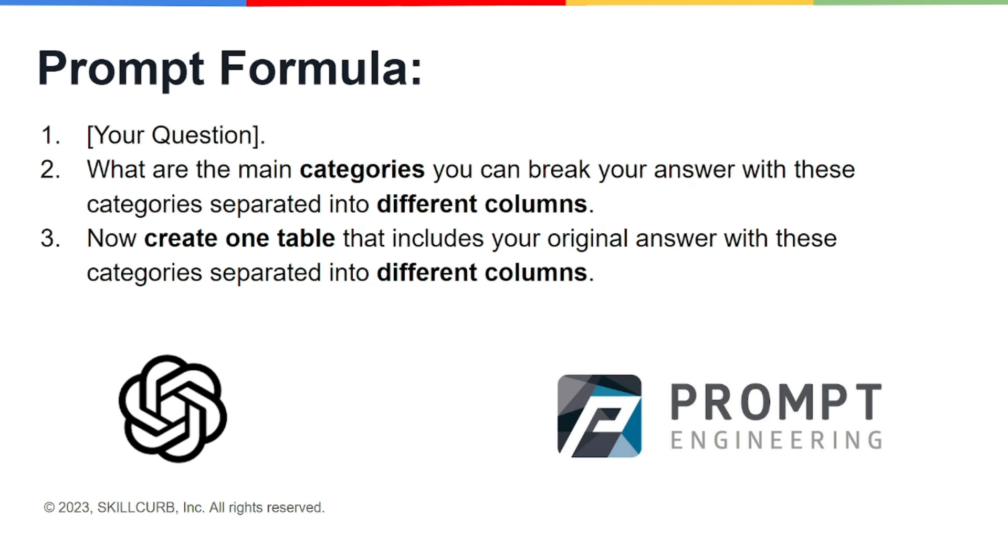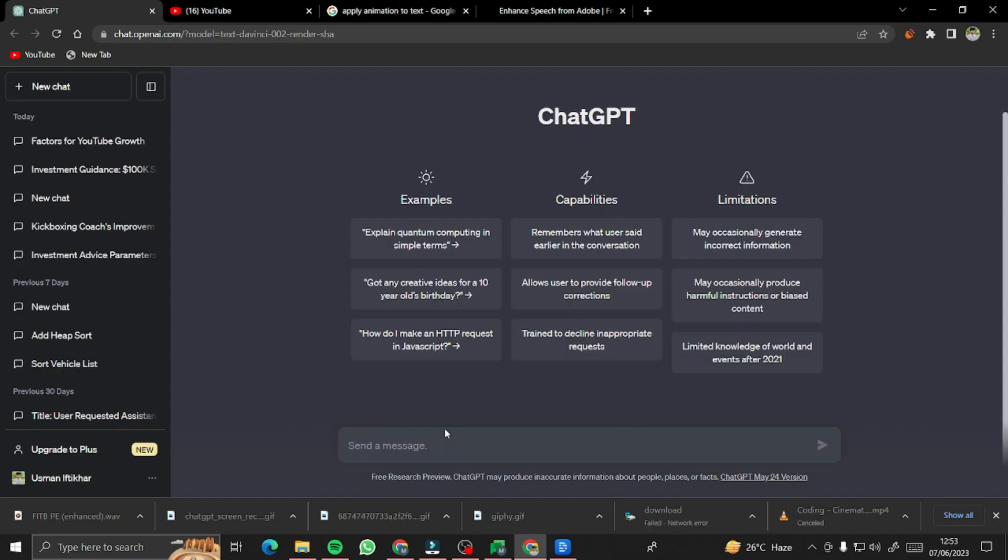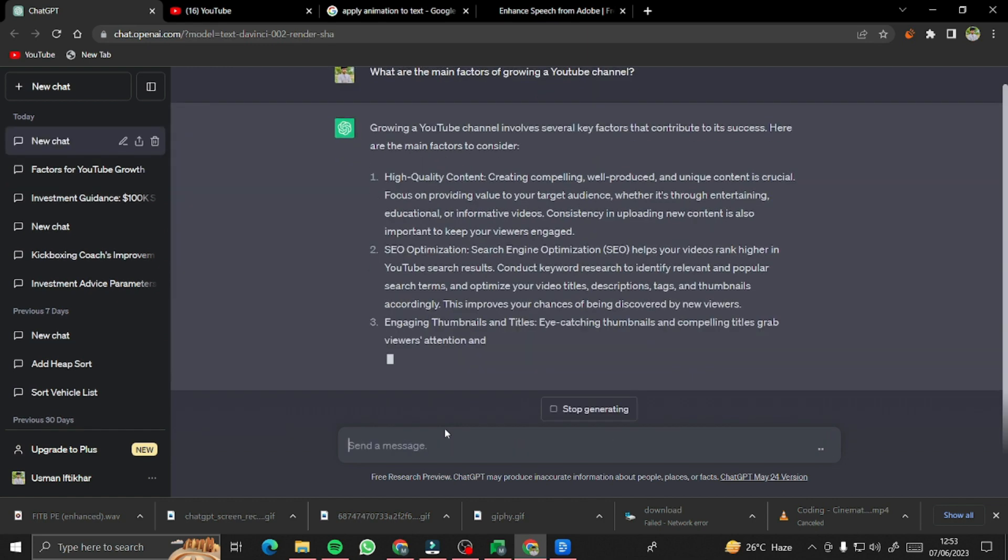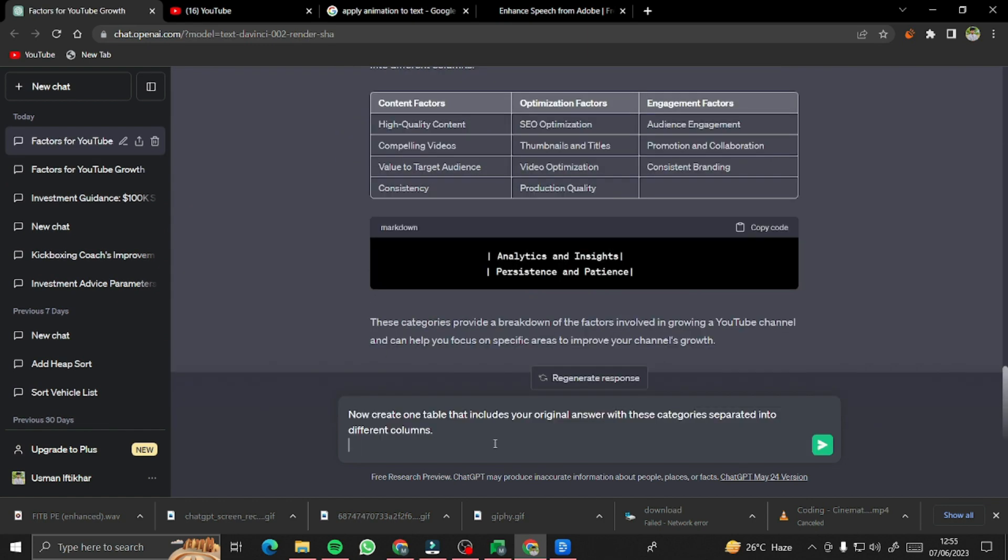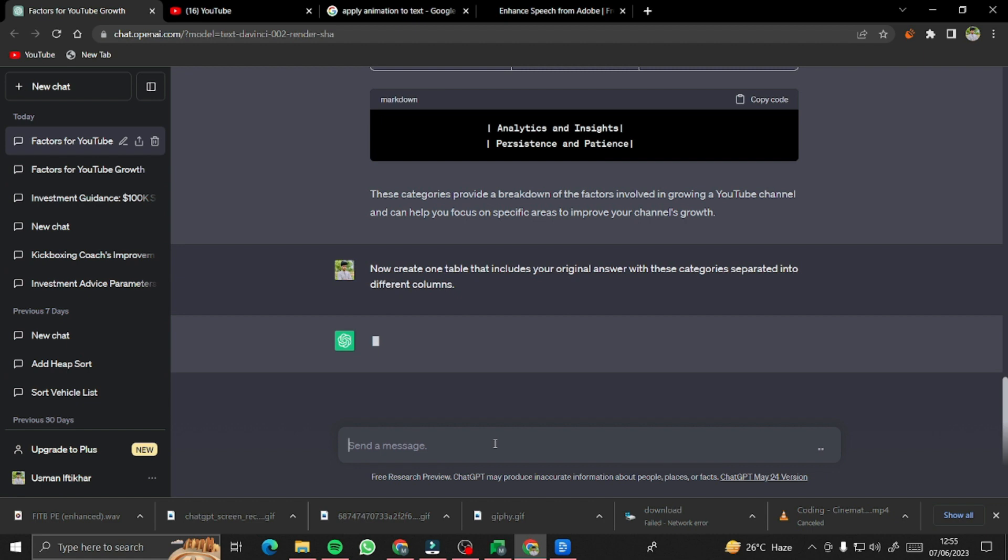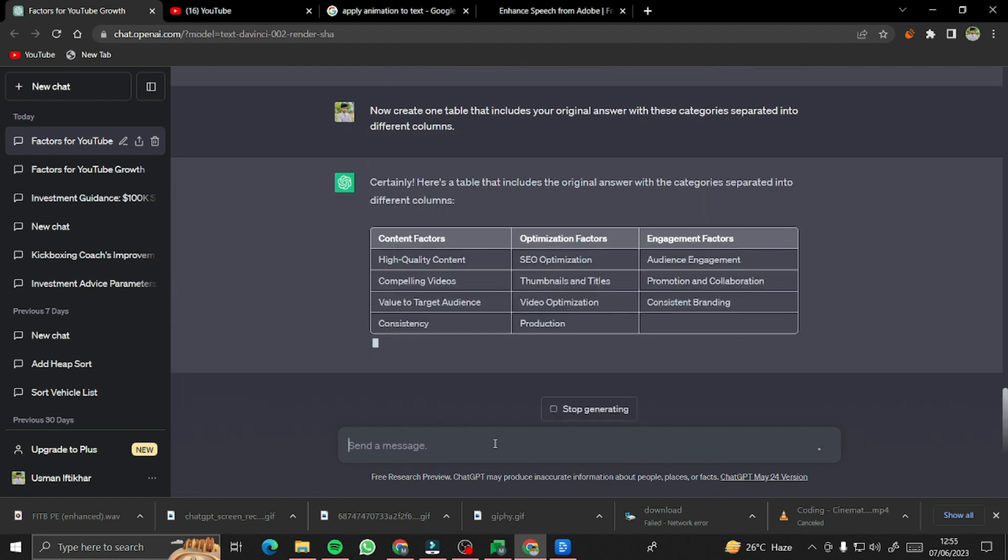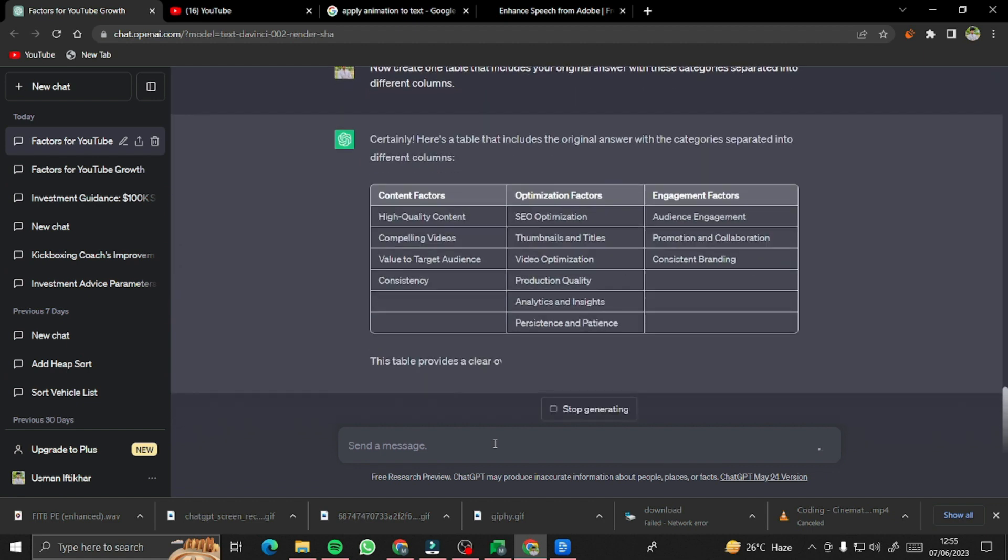First of all, you'll just type in your question, and the next thing you're going to ask it to categorize those into separate different columns. And the last thing you're going to ask it to create separate tables for their respective columns so it will be easy for you to understand and jot it down.